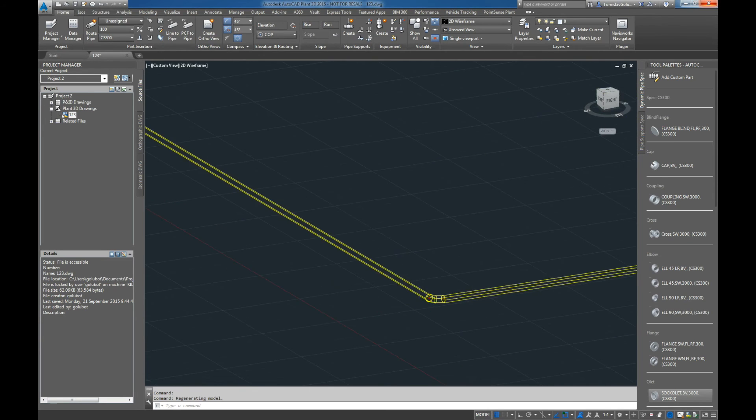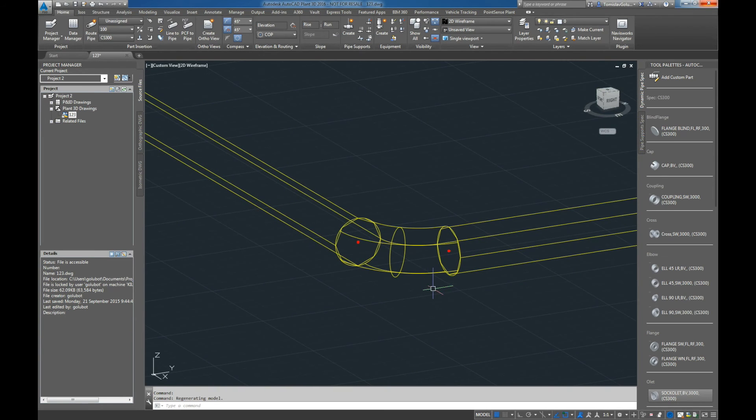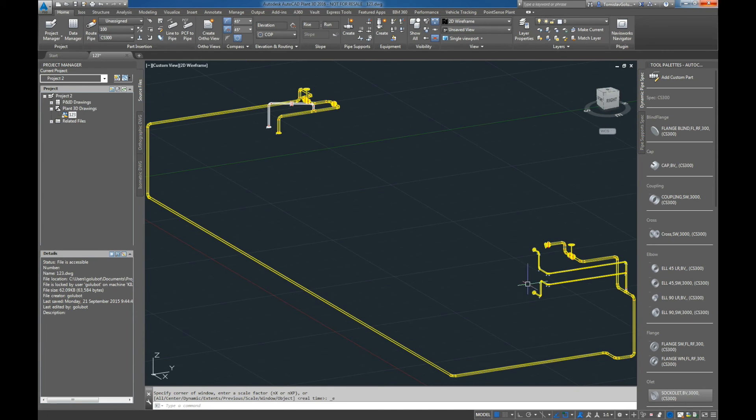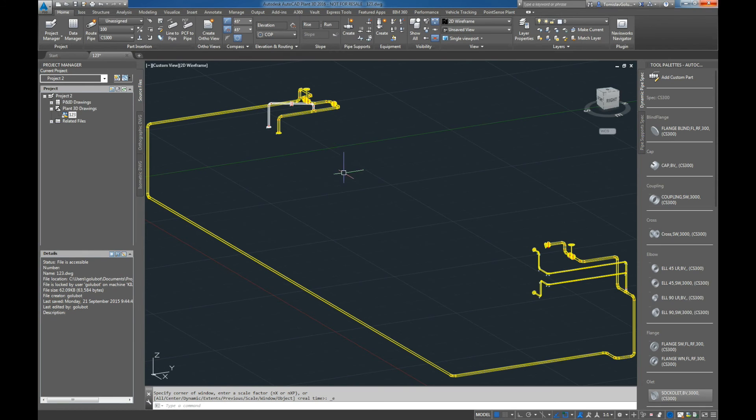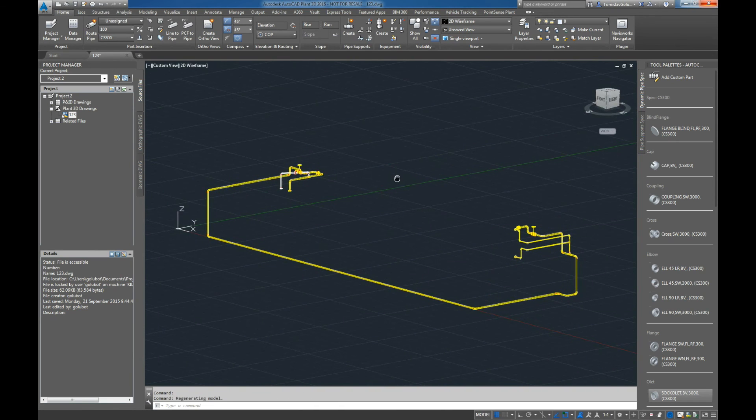Again, you can see here we've got the elbows in there, we've got the welds, we've got the pipe, we've got the fittings, we've got the valves. There's a couple of disconnects in here, but again nothing too major, nothing that we can't resolve with a little bit of manual interaction here.